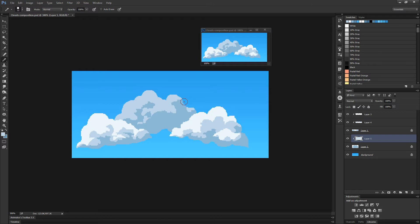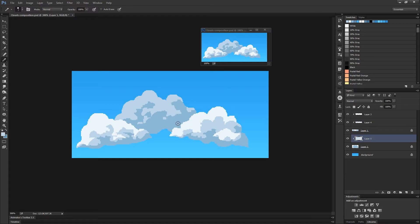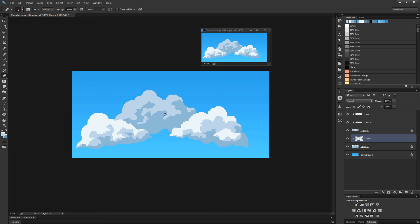With pixel art, you're going to zoom in a great deal on your document to place those pixels accurately. At the same time, you will need to constantly check if your art is working at 100 or 200% sizes. To answer that need, I invite you to duplicate your document.